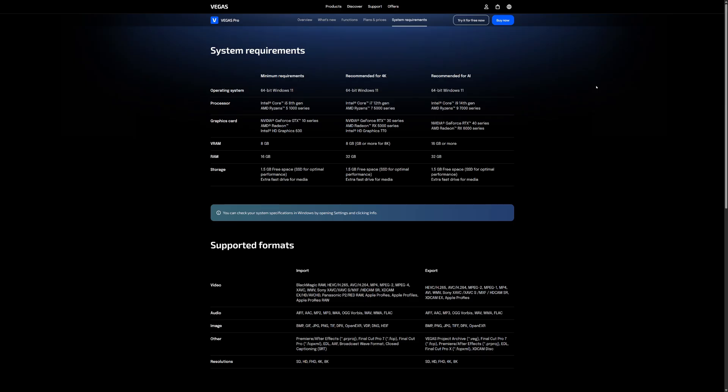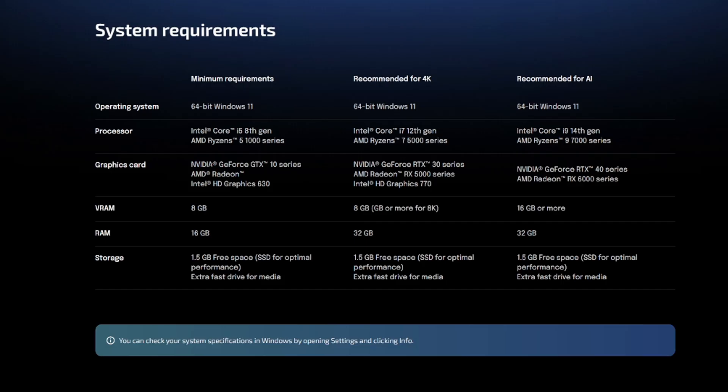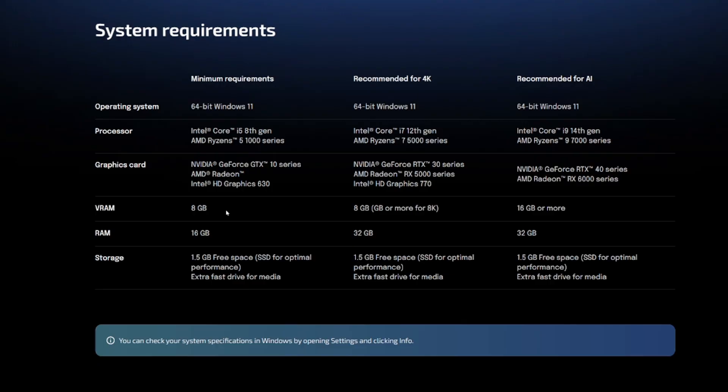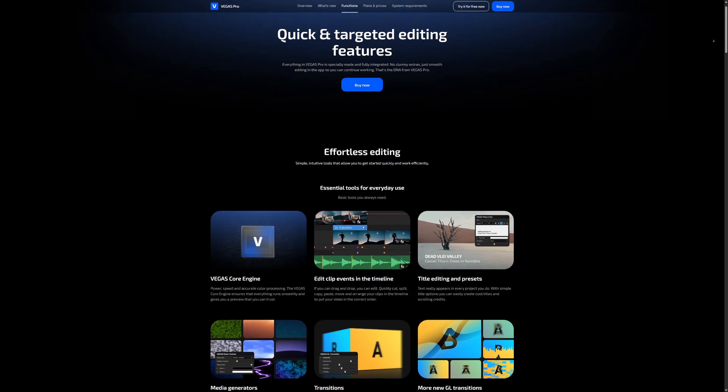So what do you need for the system requirements in order to run this smoothly? So the minimum requirements are quite basic. We have 64-bit Windows 11. They recommend to use at least an i5 8th gen AMD Ryzen 5 1000 series. For the graphics card they recommend a GeForce GTX 10 series or an AMD Radeon or an Intel HD graphics 630. They recommend 8GB of VRAM, about 16GB and about 1.5GB of free space on your drive.